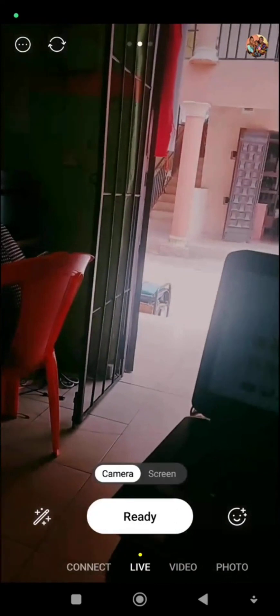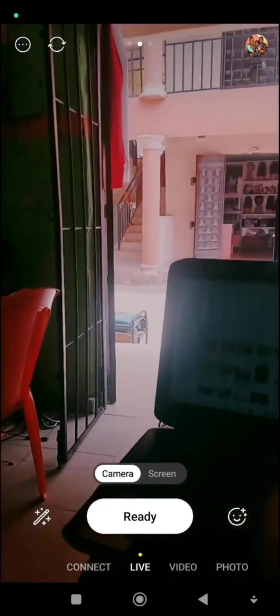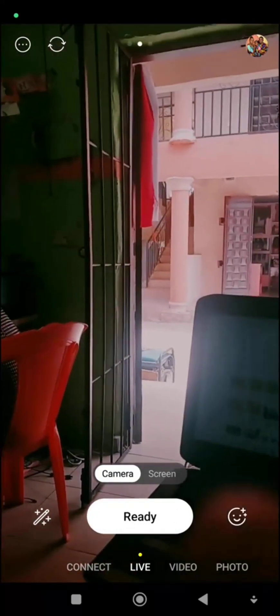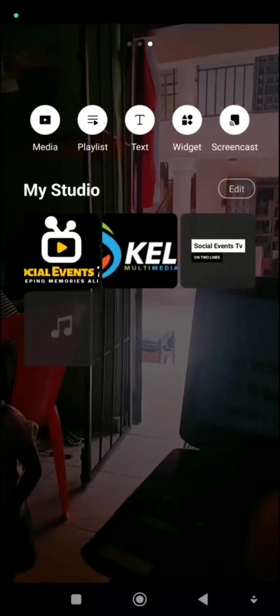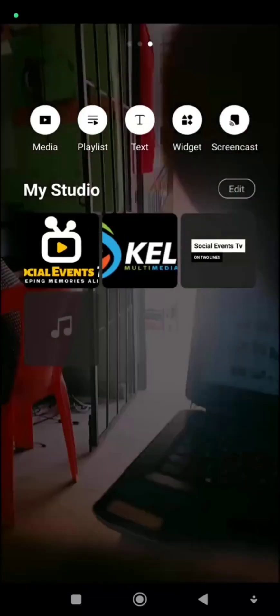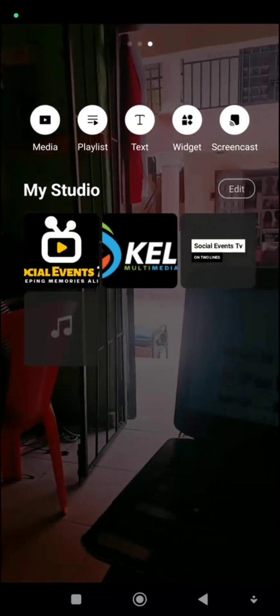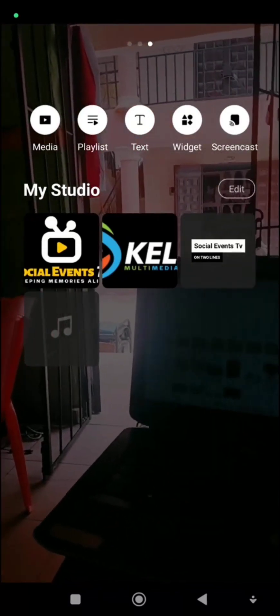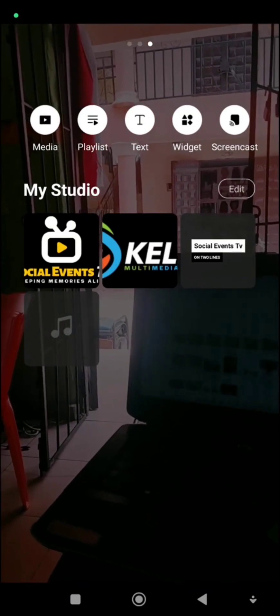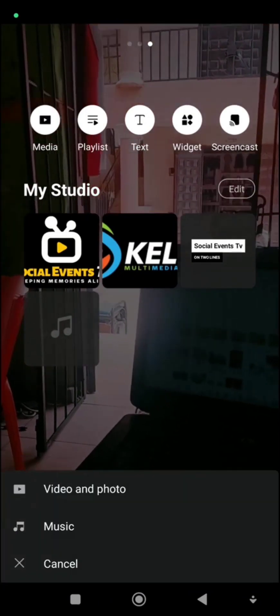Place your hand on the screen and slide left. It will take you to a new place where you will see Media, Playlist, Test, and Screen Cast options.